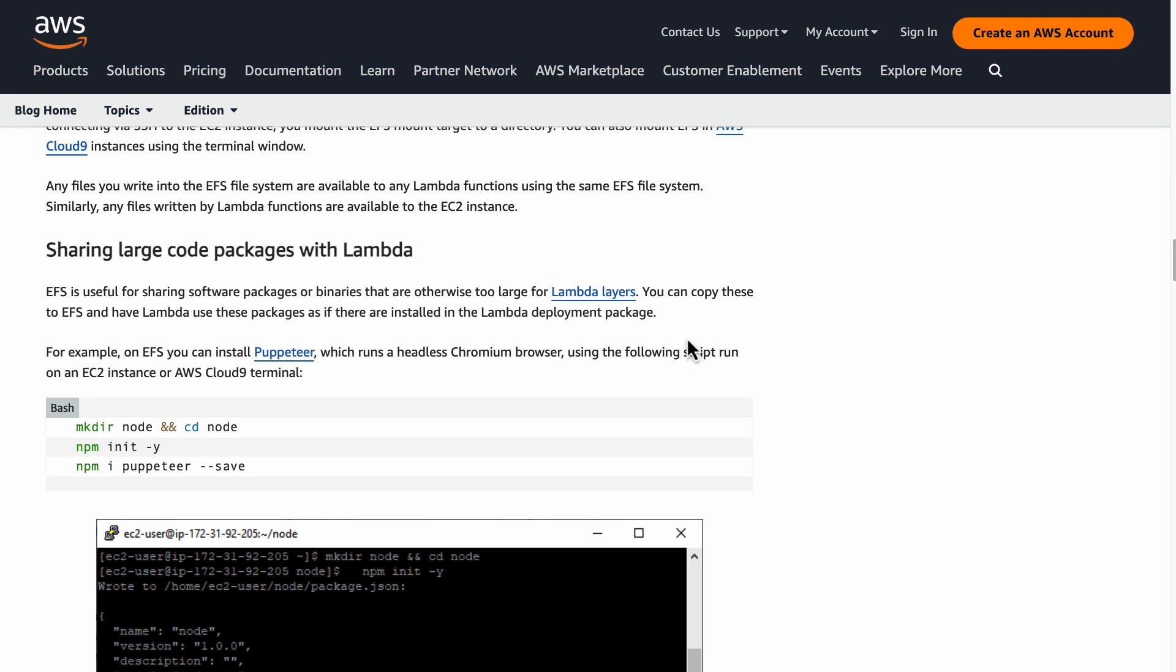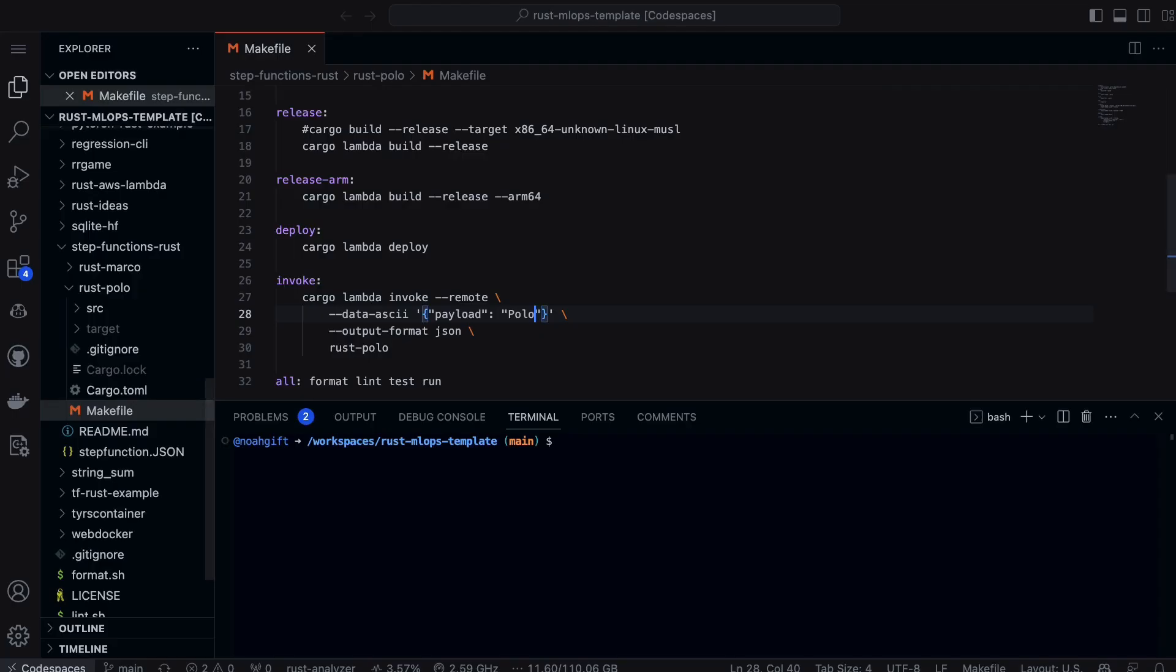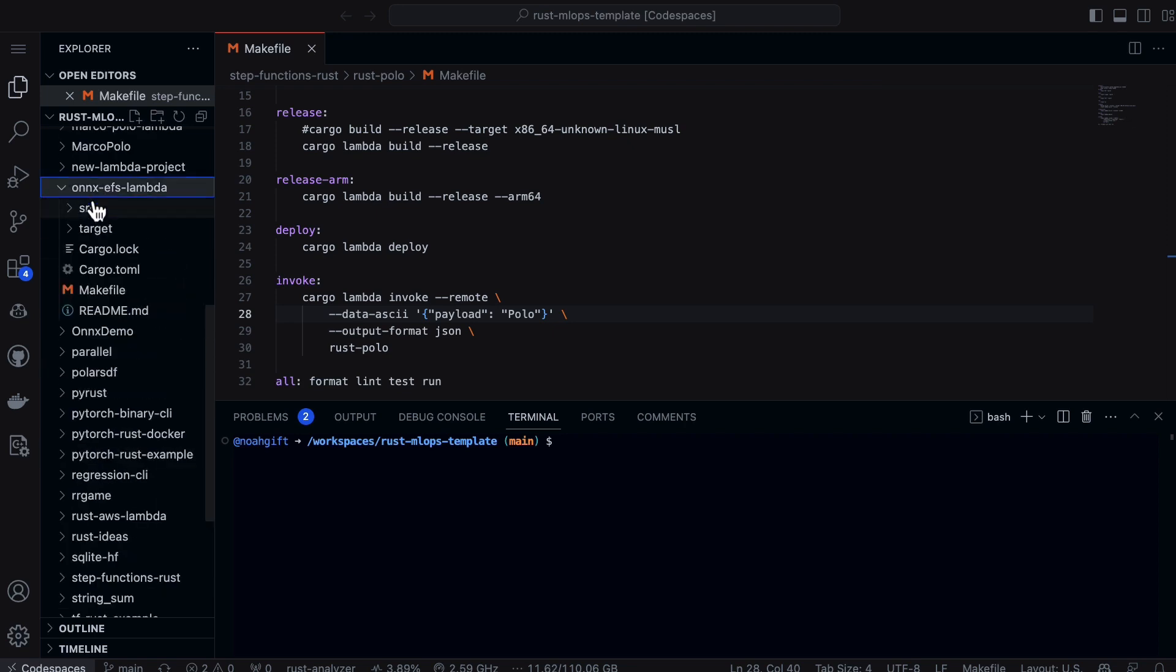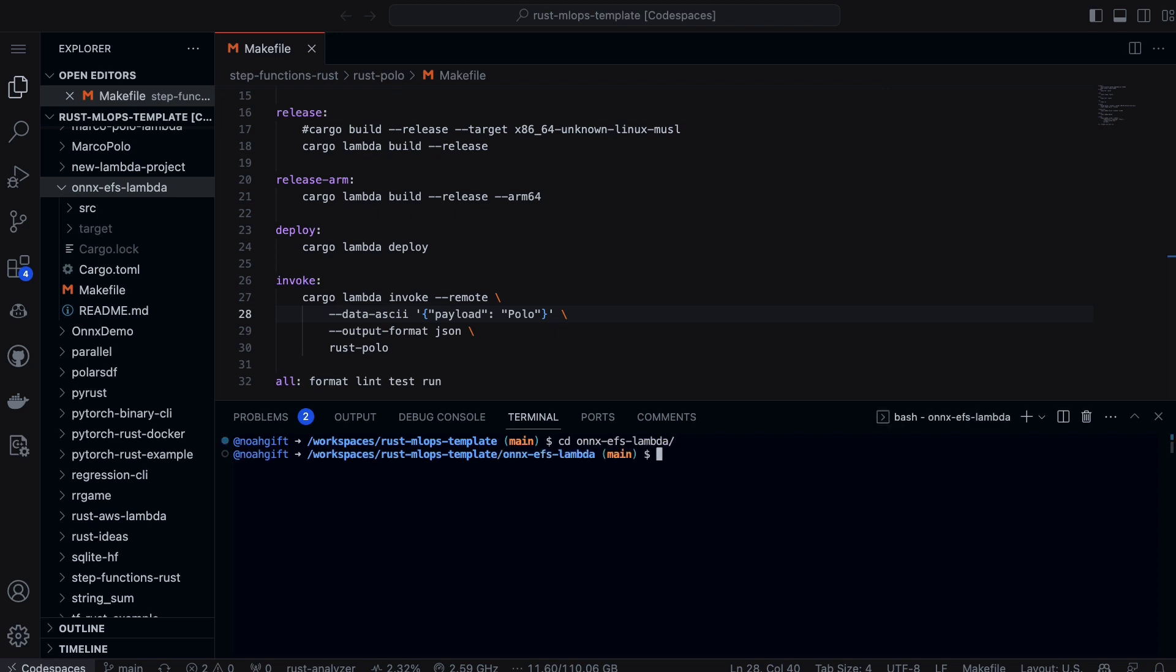Once you want to start developing, once you've copied the ONNX file over there, the only thing you need to do is go into whatever you've got. In this case, I have onnx-efs-lambda. Let's cd into this directory and take a look at the code.